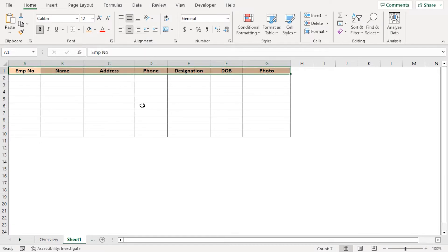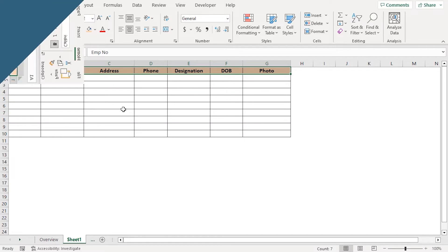We can either add employee information directly into the worksheet or we can construct a user form. In this demonstration, we'll construct an interactive user form to enter the employee information.